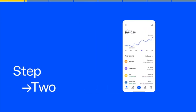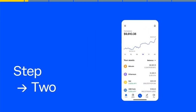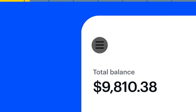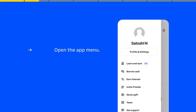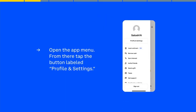Once you are logged into your Coinbase account, tap the Menu button in the top left corner. It looks like three horizontal parallel lines. This will open the app menu. From there, tap the button labeled Profile and Settings.